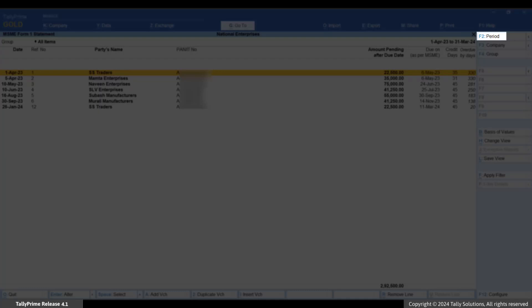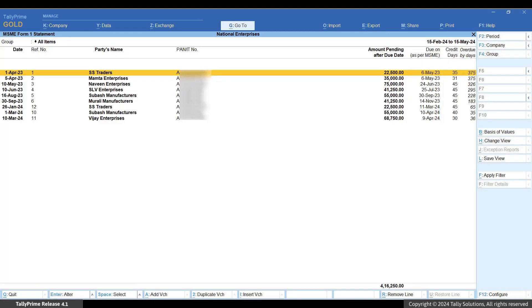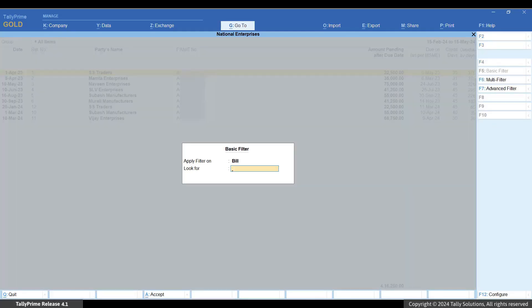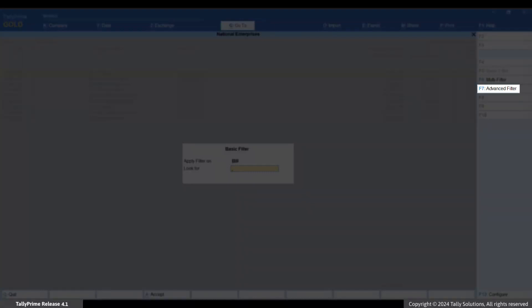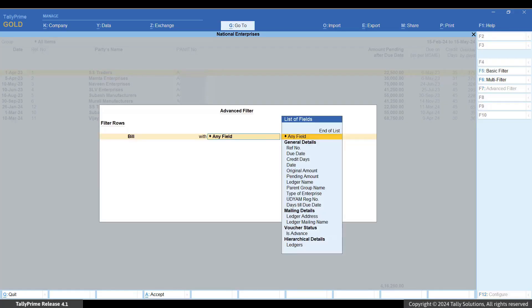In MSME Form 1, press F2 to set the period as 15th of February 2024 to 15th of May 2024. Now use the filters option. Press Ctrl+F apply filter, press F7 advanced filter. Apply the filters to view the bills raised within 31st of March 2024 with the due dates falling after 31st of March 2024.